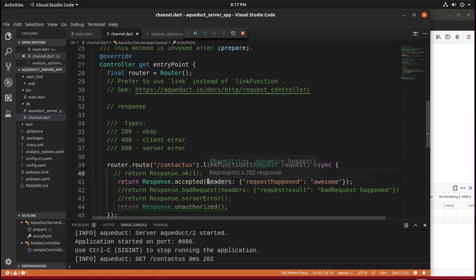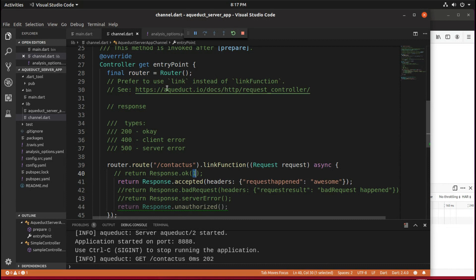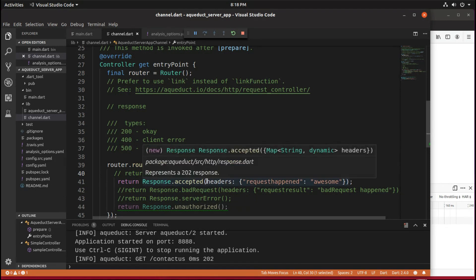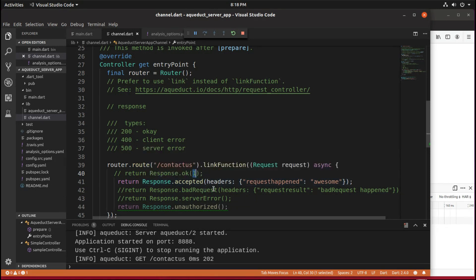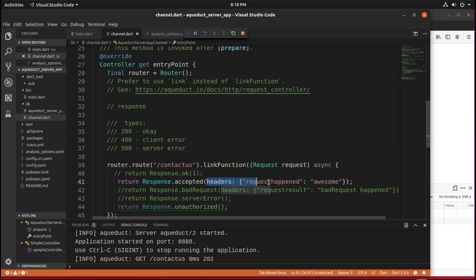And then here, in the response, you want to send information back to the client, right? Here, you don't really want to do that, because this is not the same thing as sending information. This is just accepting it.